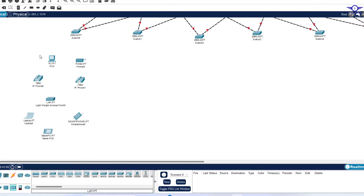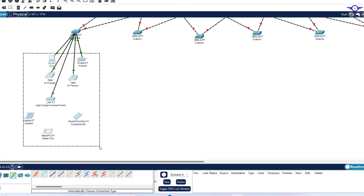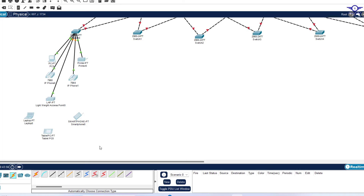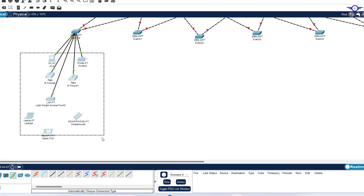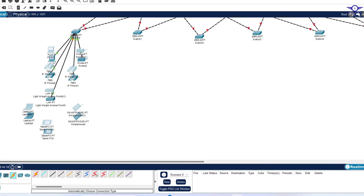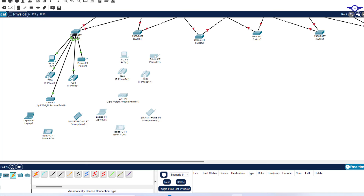We're done with the setup. The next step is to connect the devices very fast. After making the connections, we can copy the department setup — mark the devices, then Control+C and Control+V — then drag the copied group to the appropriate location. I'll do that for each department and connect them very fast to save time.